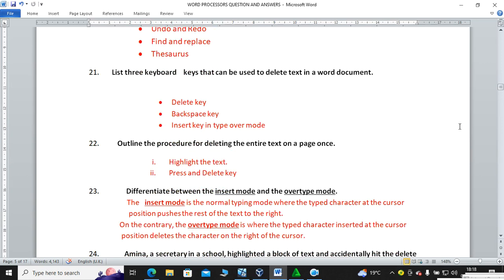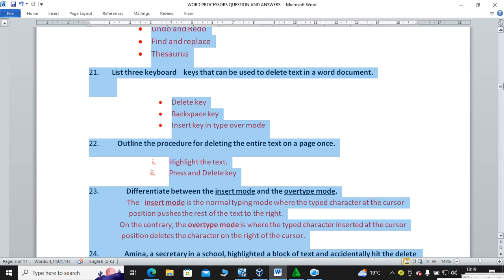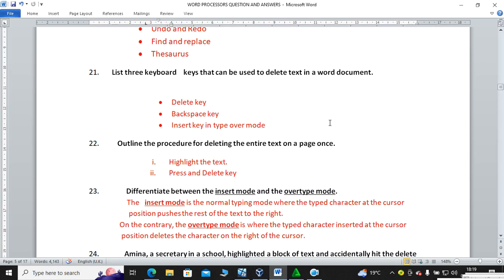Question twenty-one: name three keyboard keys that can be used to delete text in a word processor. We have the Insert key in typeover mode, the Backspace key, and the Delete key. Outline the procedure for deleting the entire text on a page: highlight by pressing Ctrl+A, which selects the whole document, then press Delete on your keyboard.